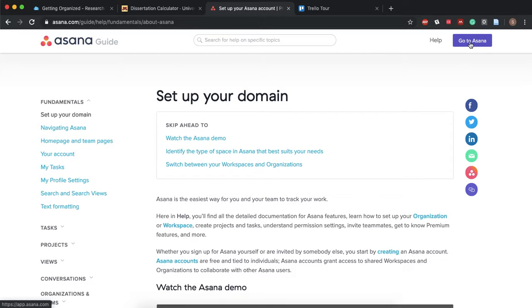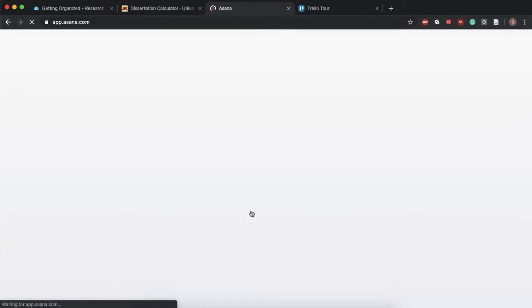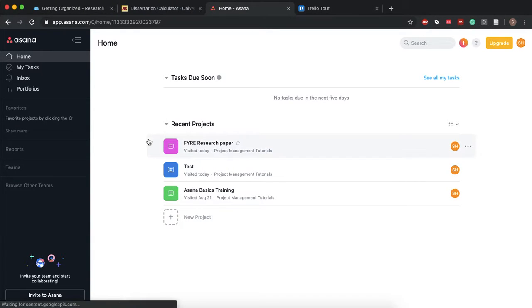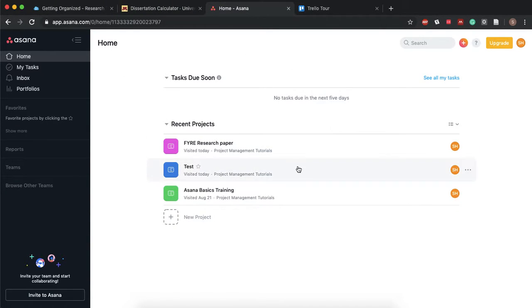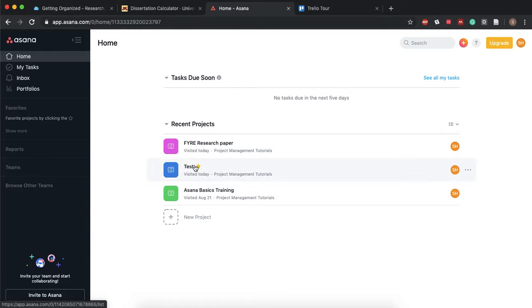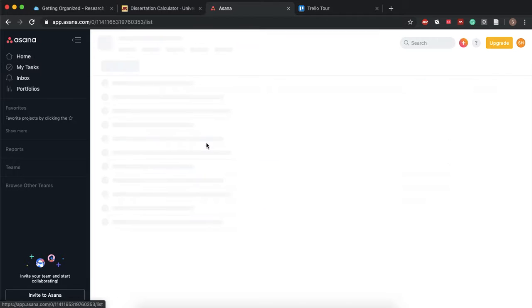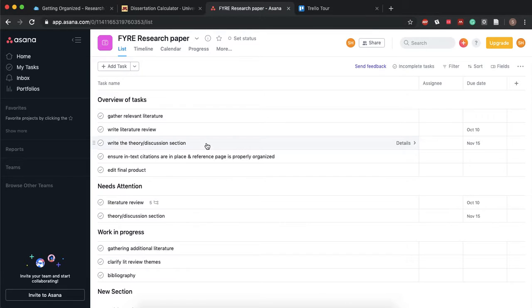So we'll go into Asana and you'll see your homepage. You can always go back to this Asana basics training but I want to show you what I've already done just so that you guys can see what it looks like.